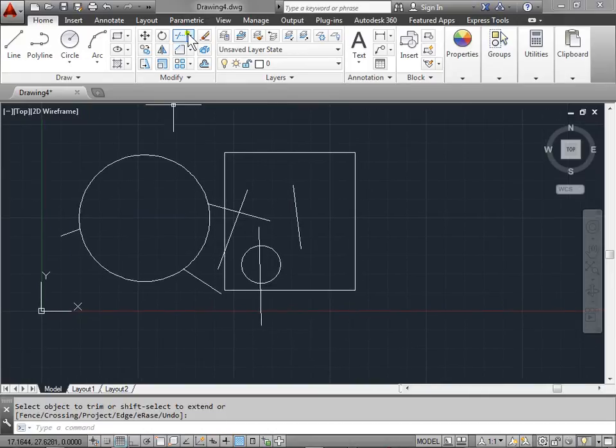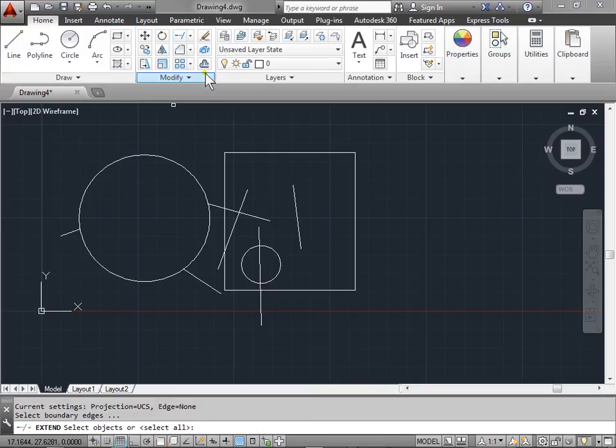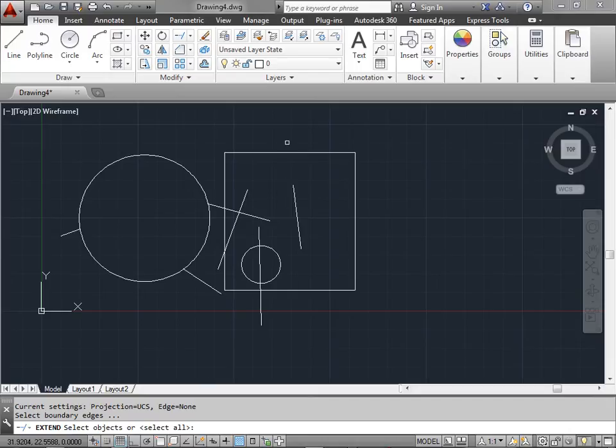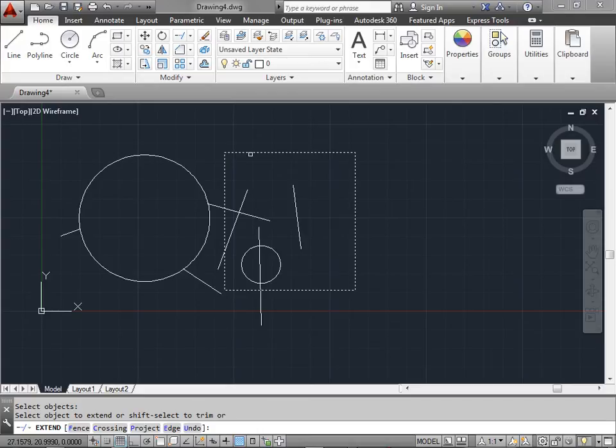Now let's go ahead and activate the extend command. And it says specify object or select all. This time we're going to go ahead and select this square. Press enter. Now every additional object that we select will be extended until it reaches the corners of the square or this dashed area here.